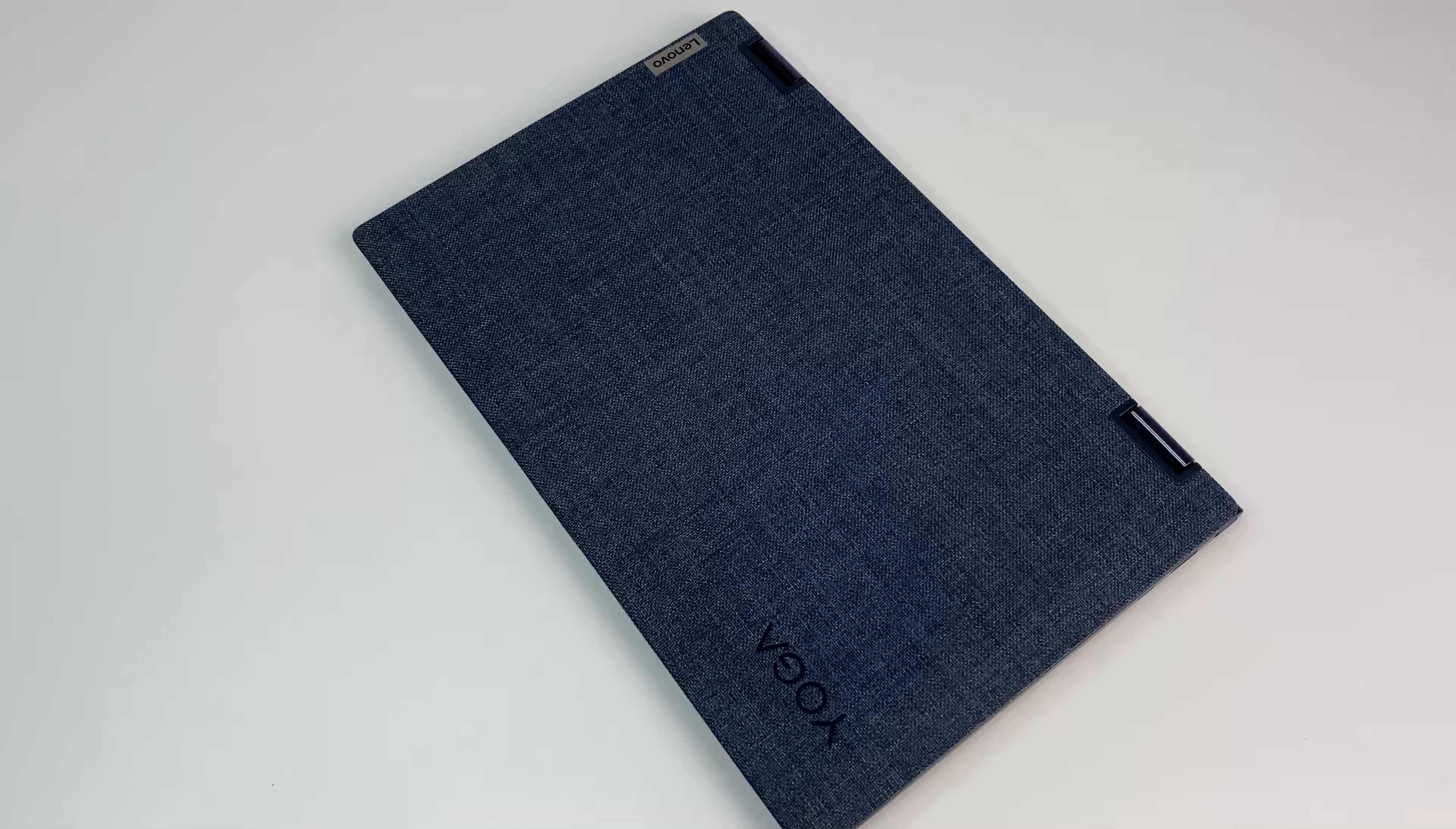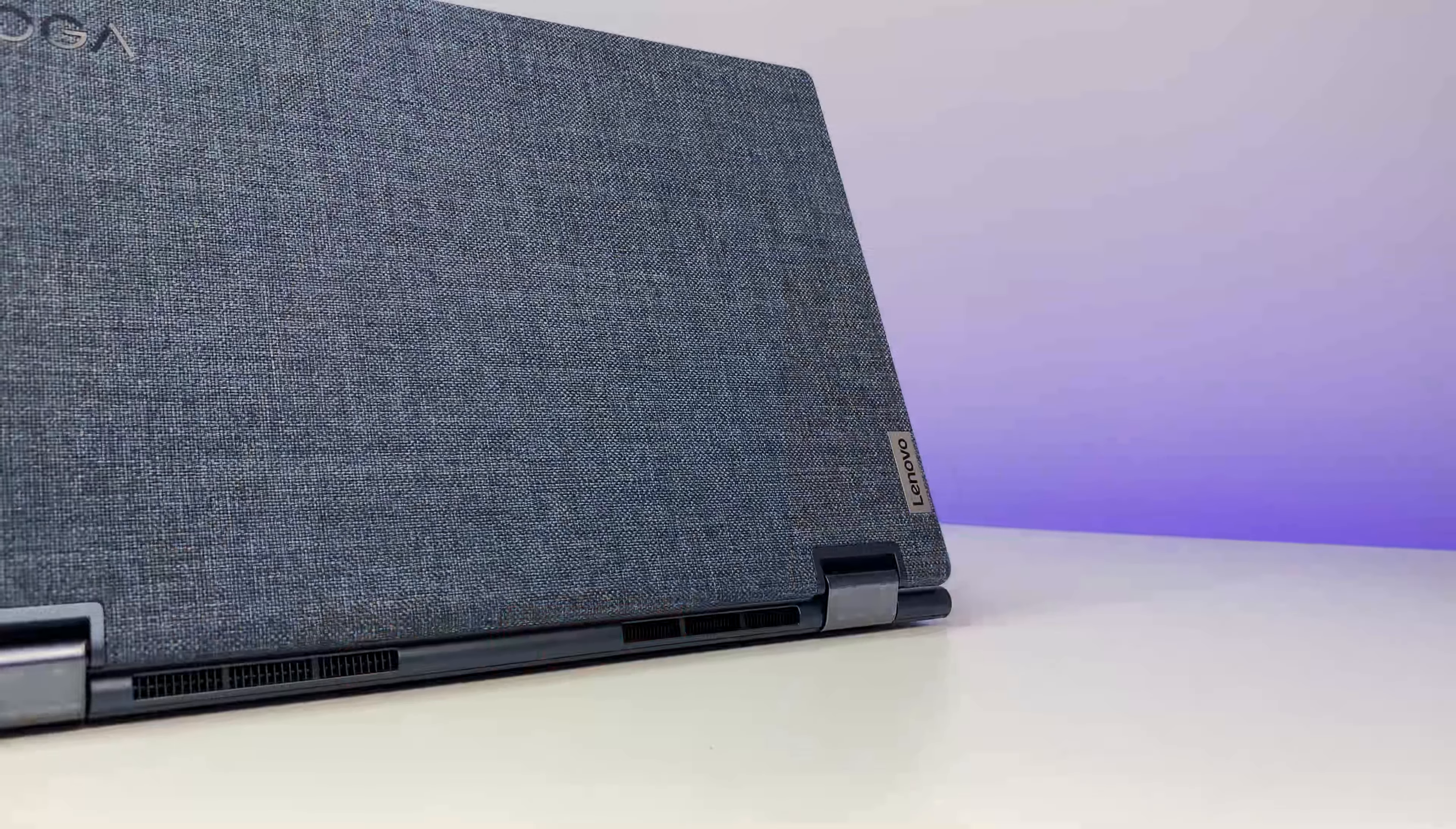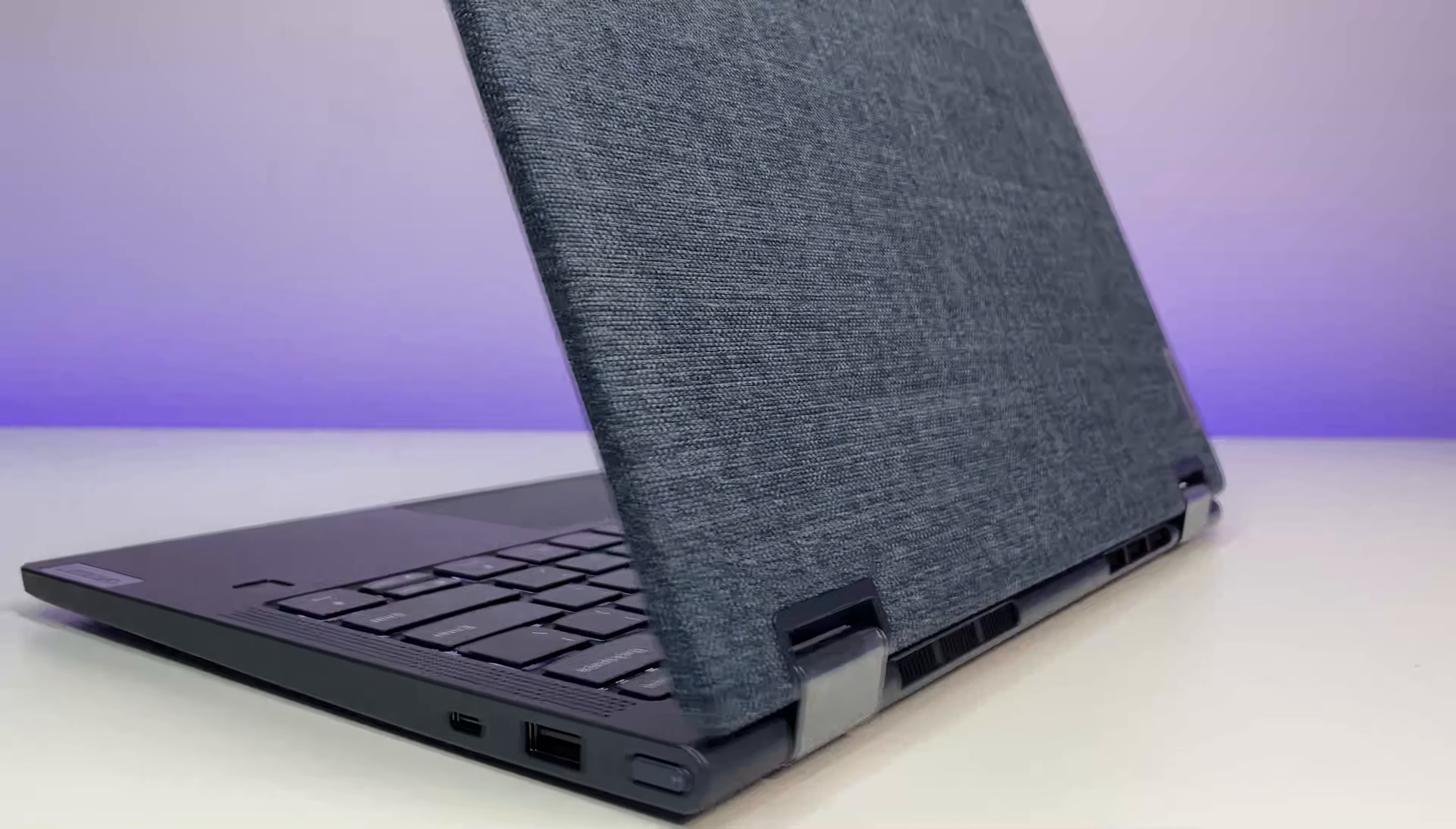Welcome back to Dell Unboxing. Today we're going to review Lenovo's new Yoga 6 2-in-1 laptop with AMD's third gen Ryzen 5 6-core processor. In this in-depth review we're going to go over the features, specs, benchmarks.